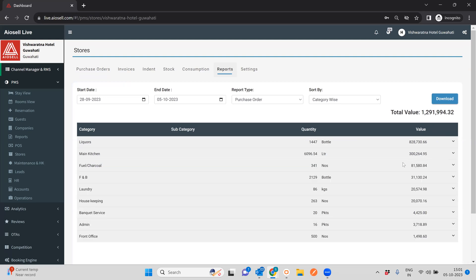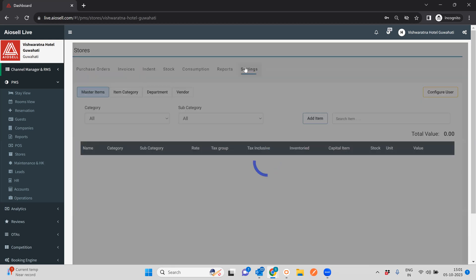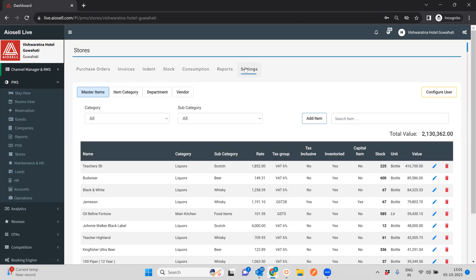I know it's a little bit complicated, but once the Iocel team works with you to set this up, a lot of this will ease out. What I just demoed was the entire configuration of the stores and inventory management system — right from setting each of the items, the vendors, the departments, along with the purchase orders, the invoices, the indents, the stocks, and the reports. Thank you very much for watching.